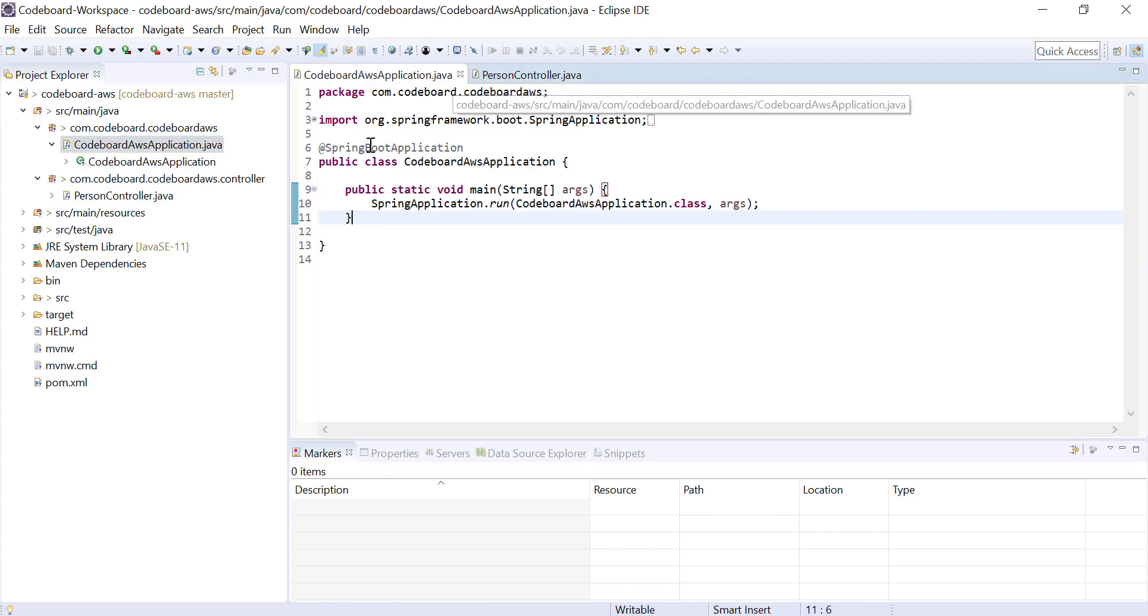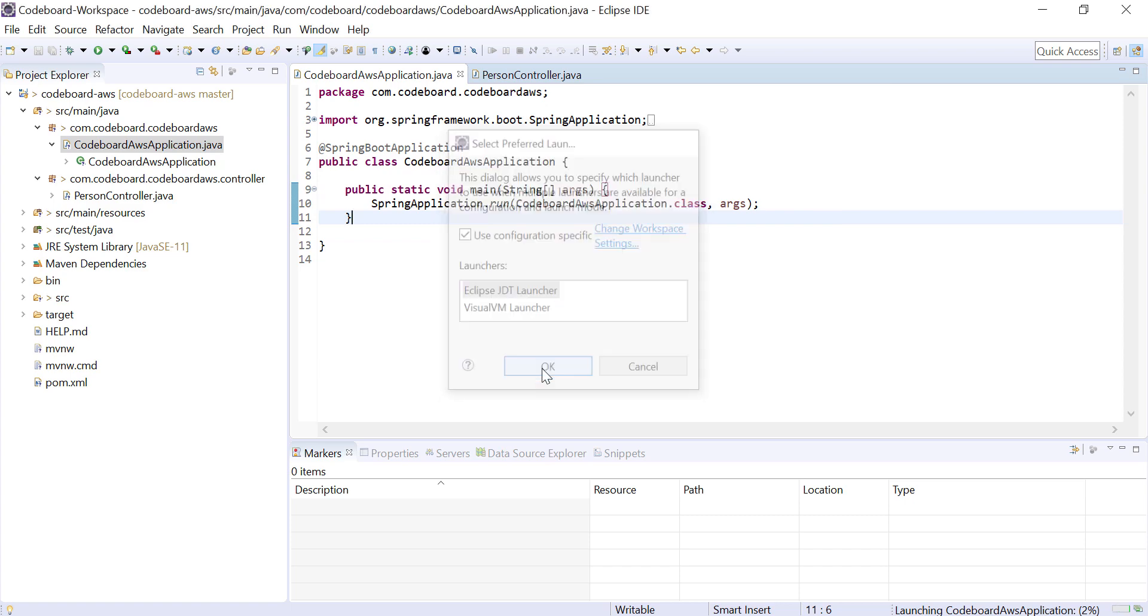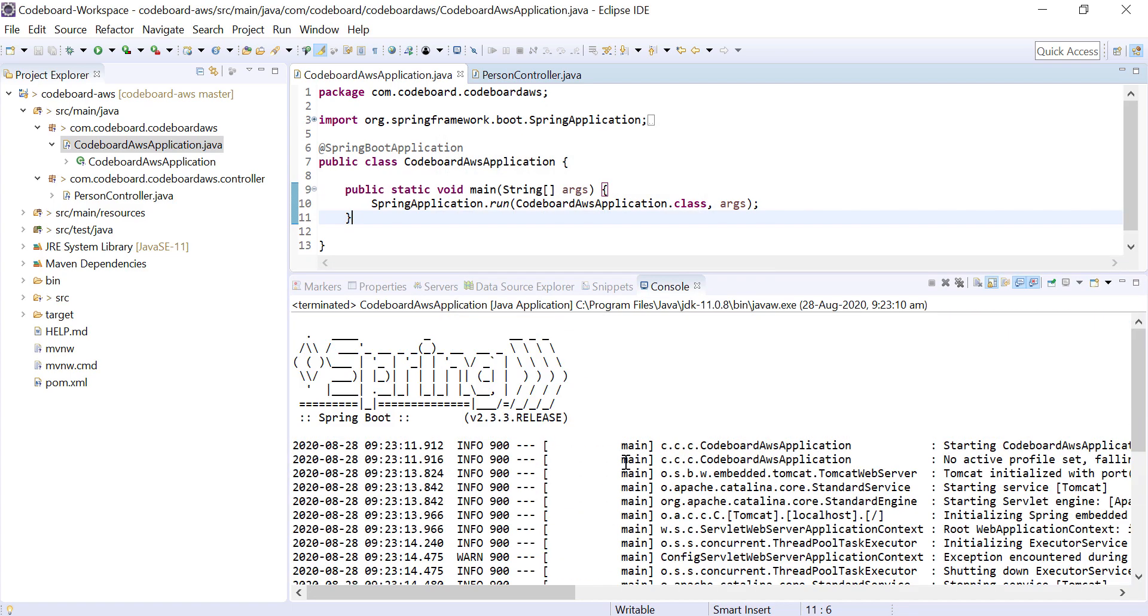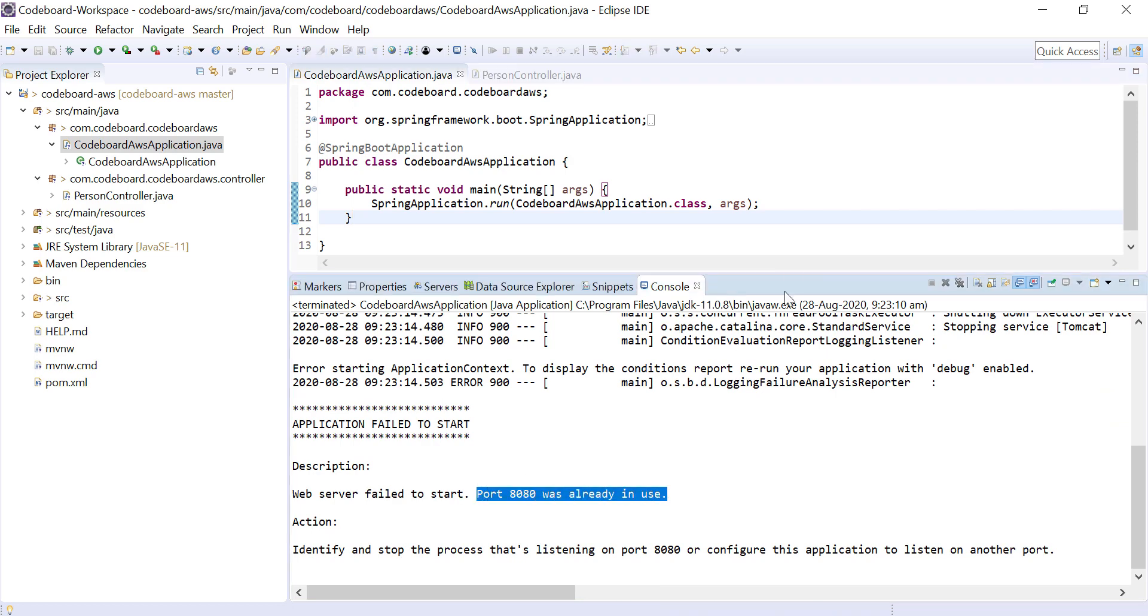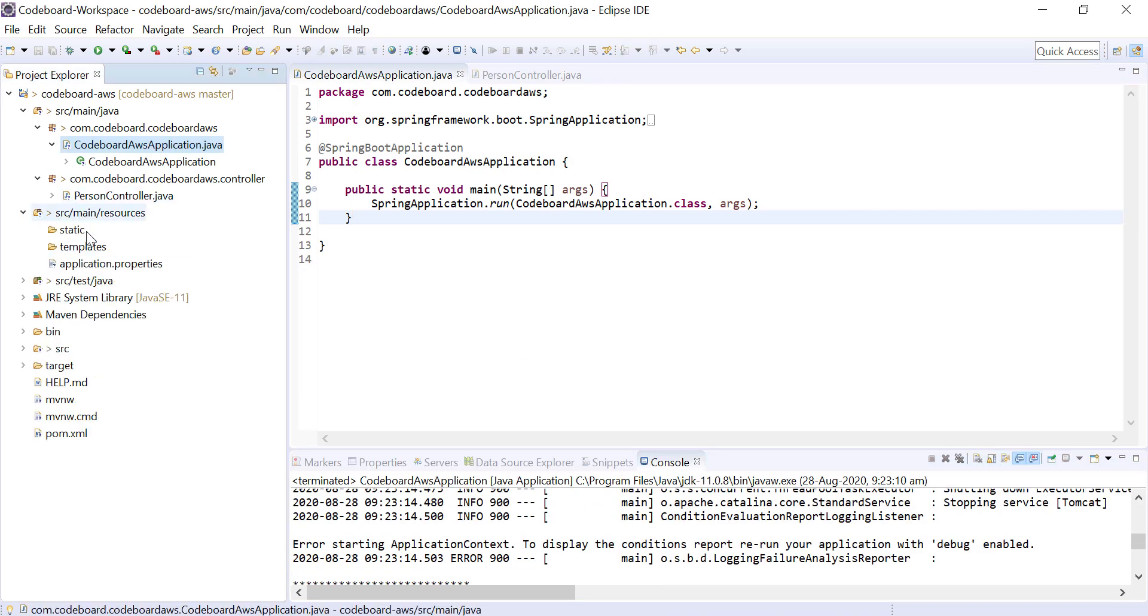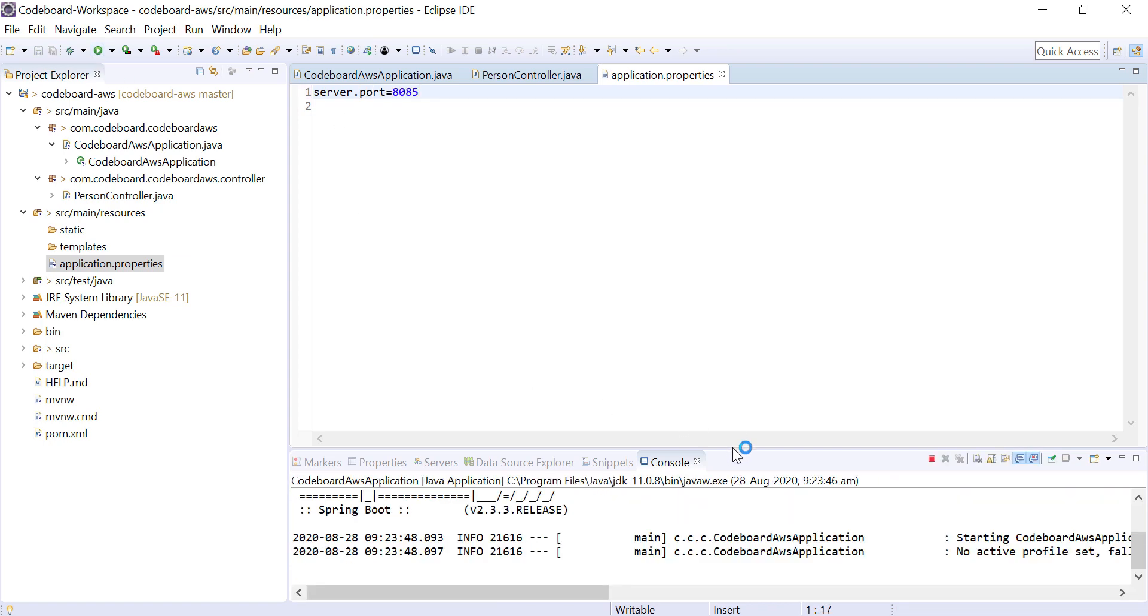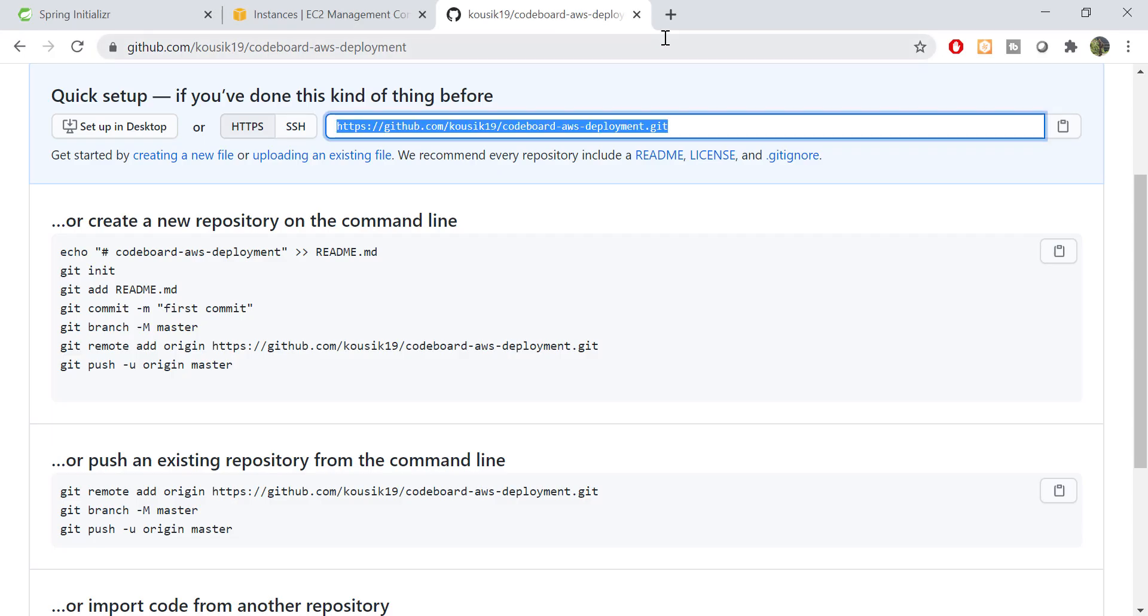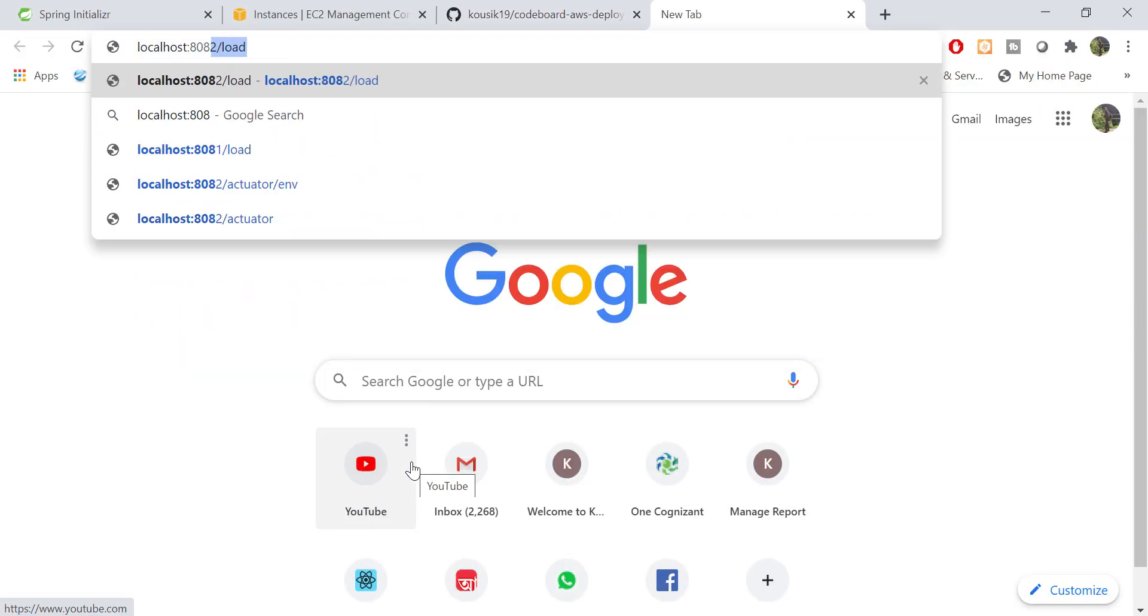Let's run it. Okay, 8080 port is already in use. Let's change the port to 8085. And run it. As you can see application is started successfully. Let's test it from browser. And there it is.